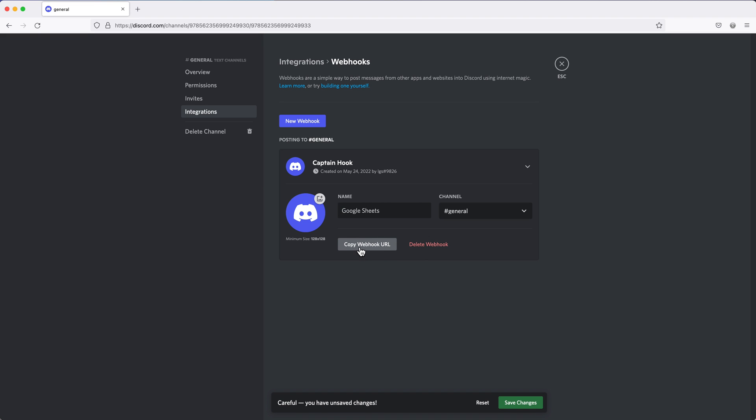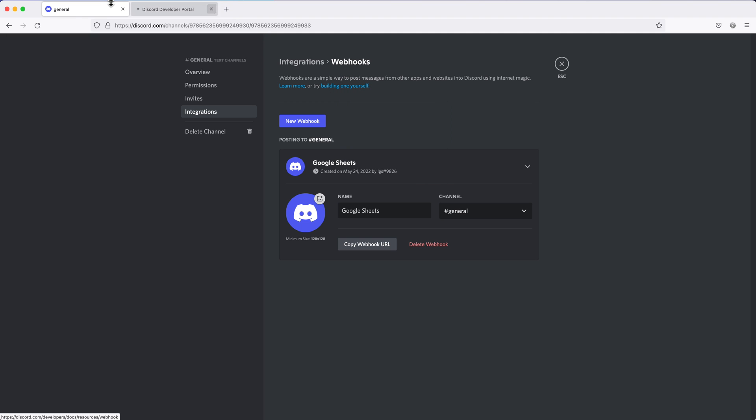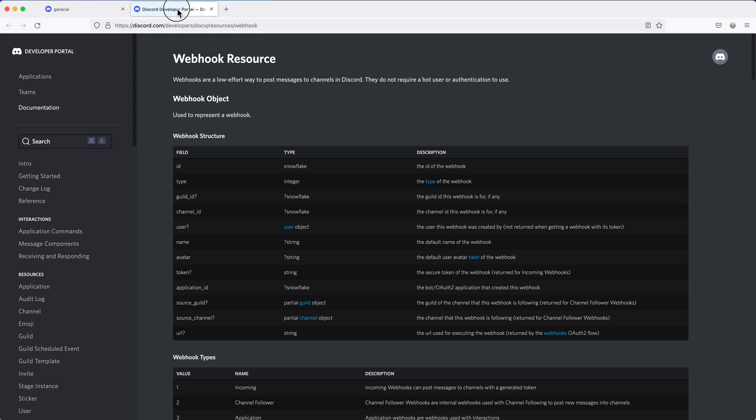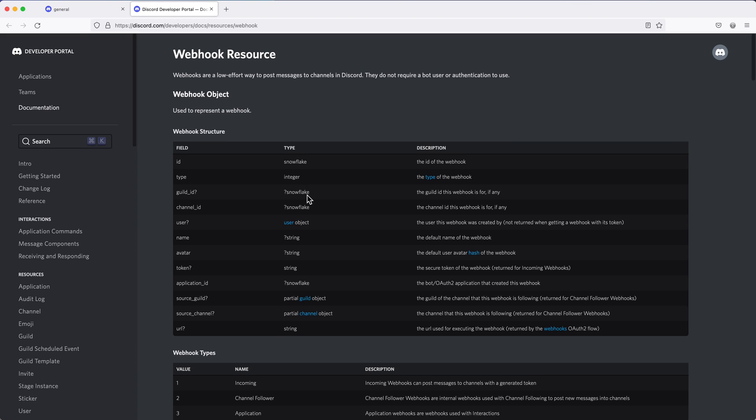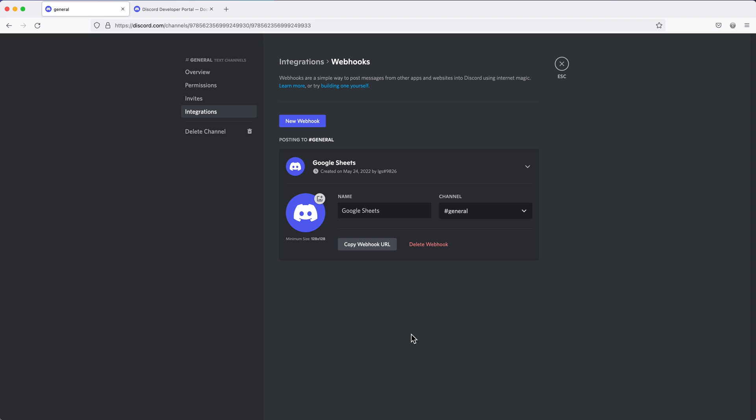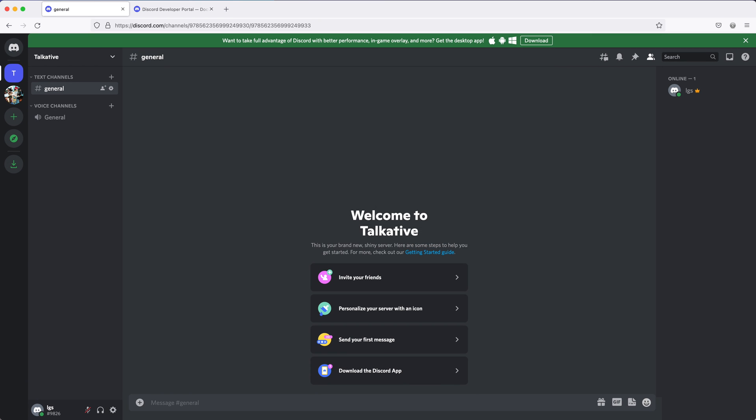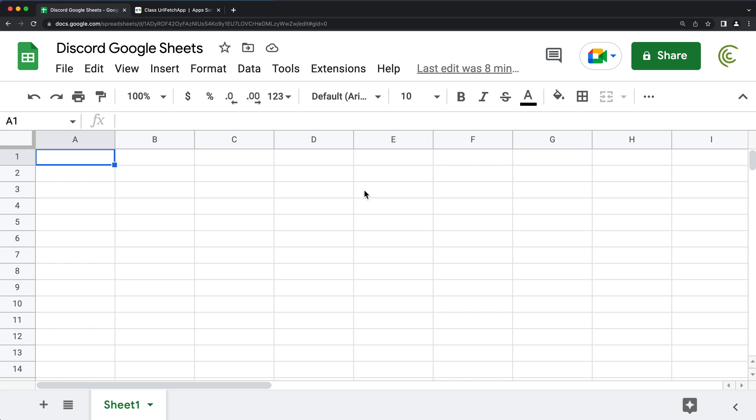So we'll call this Google Sheets. So I'm going to copy this URL, and we're going to save our changes. So in addition to getting that URL, I'm also going to open this build one yourself link. That should take us to some documentation here. So I'm just going to leave this alone for now, go back to this. We can get out of this. And then I'll go to my spreadsheet.